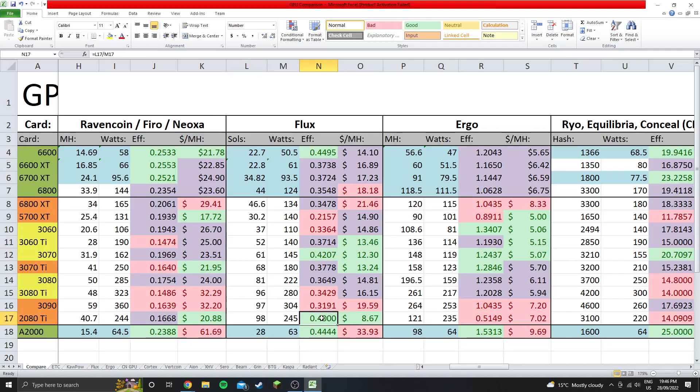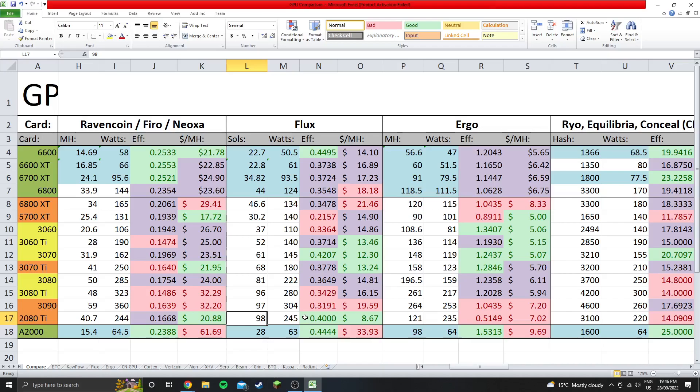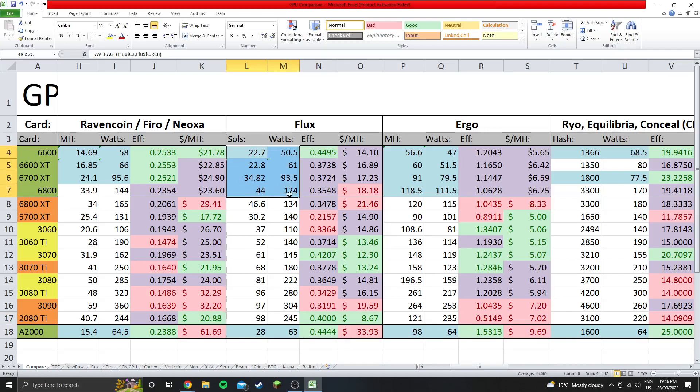I know a lot of people went around building 2080 Ti rigs just specifically for Flux to make the most efficient rigs. But now that you look at it, a full rig of 2080 Ti's, obviously it'll have super high hash rate because they get way more hash rate per card, getting 98. But you also have significantly less efficiency for the entire rig.